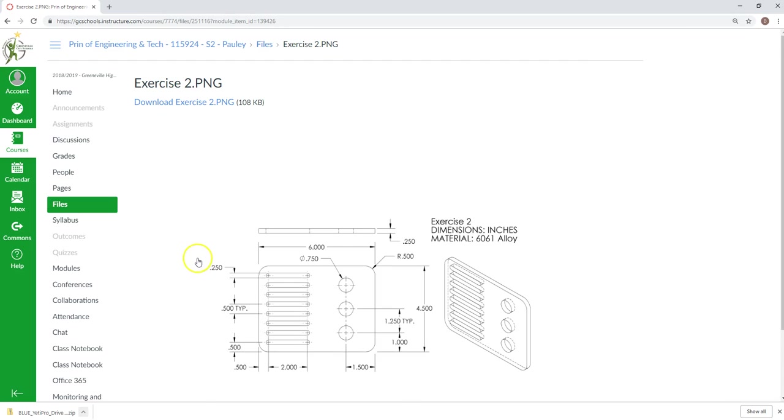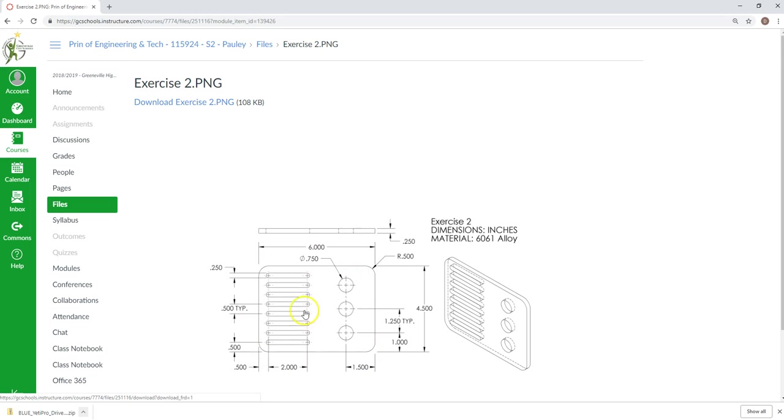Hey guys, this is Dr. Pauly. Right now we're going to do exercise two, and if you look at it, in this one, we're going to play with linear patterns.